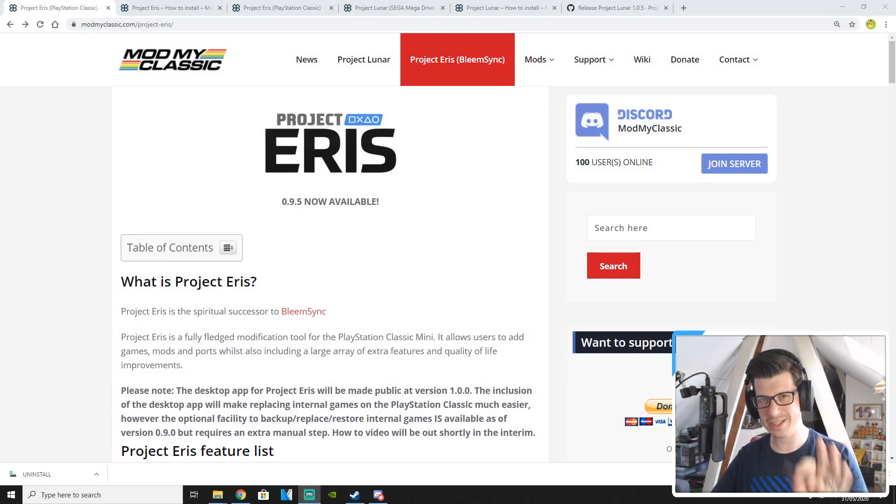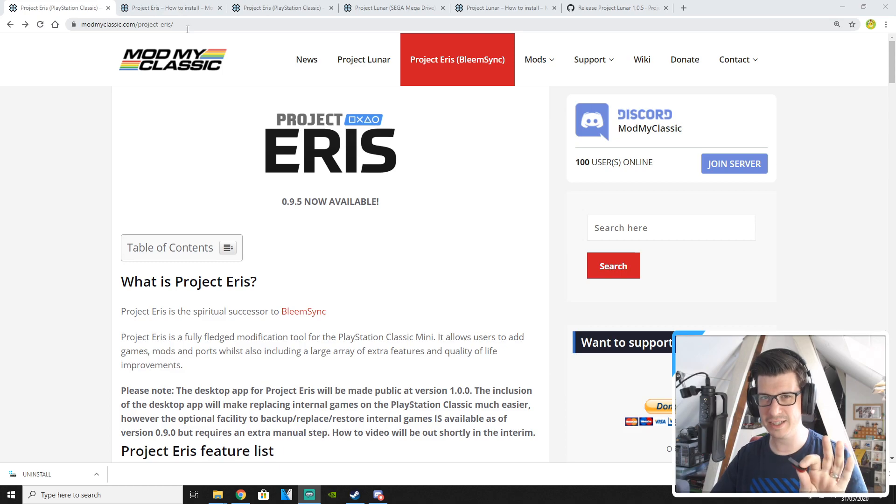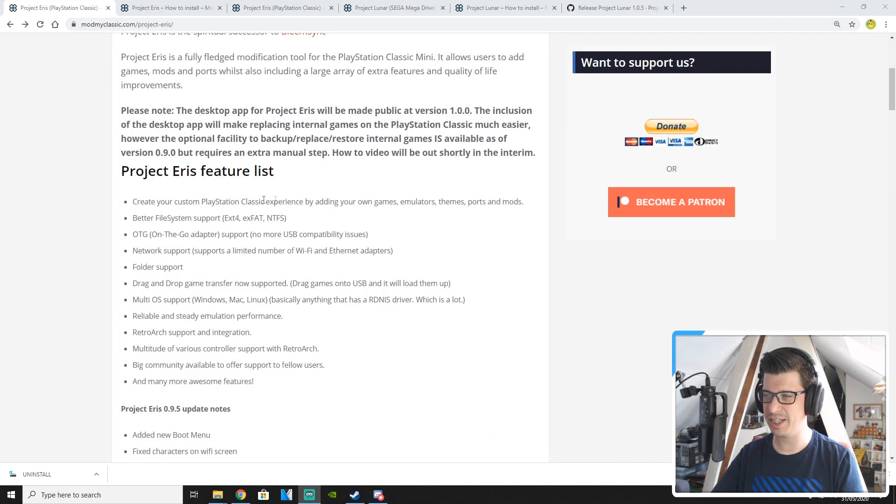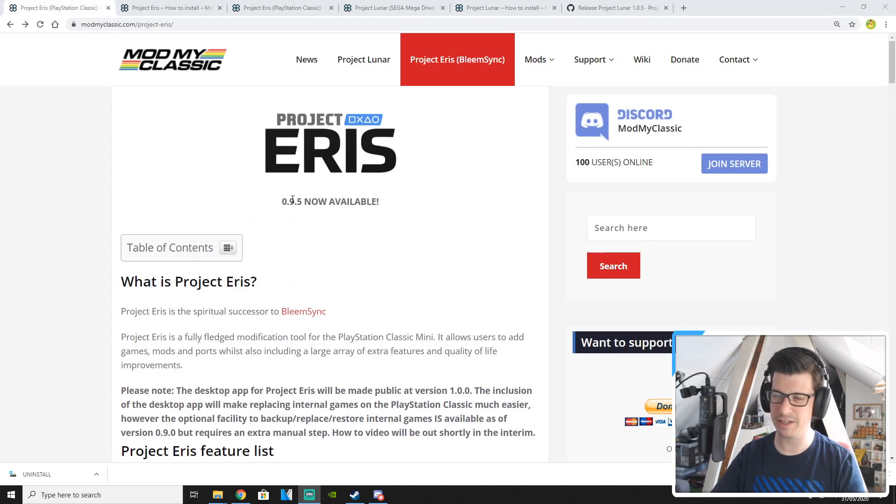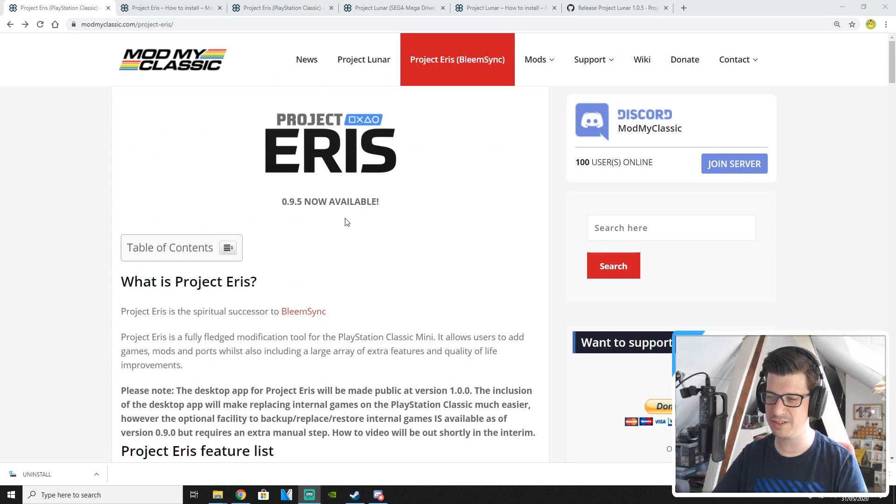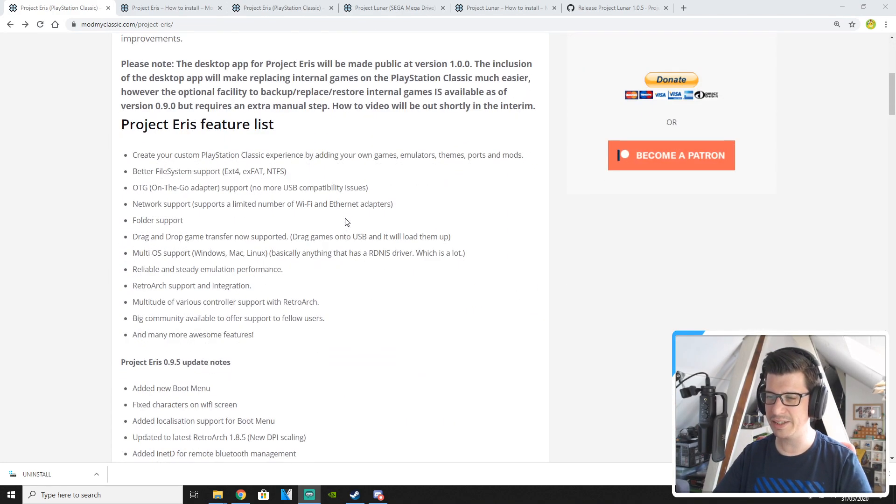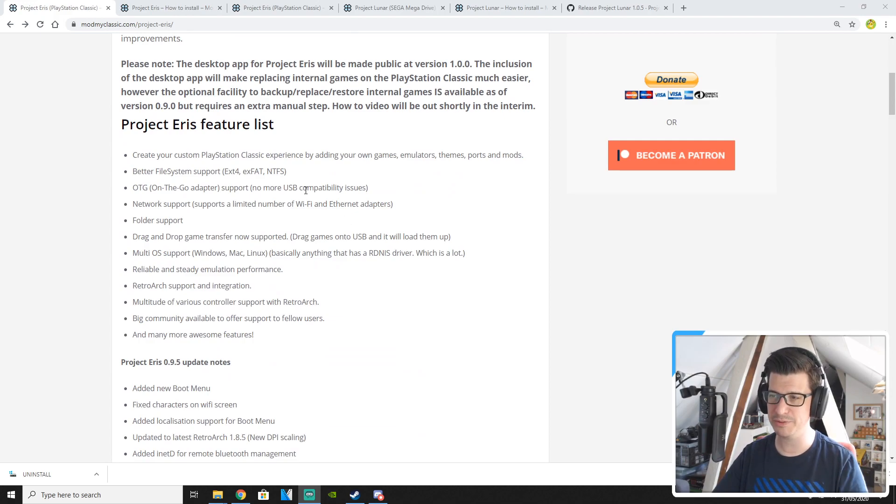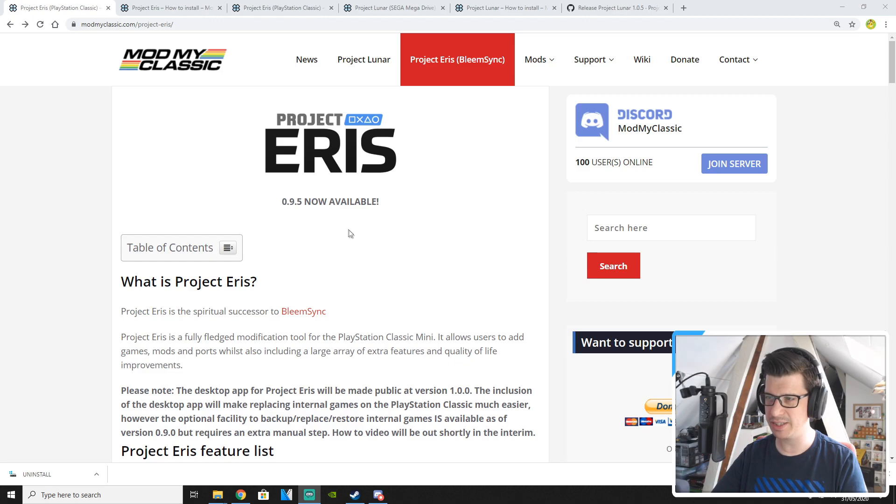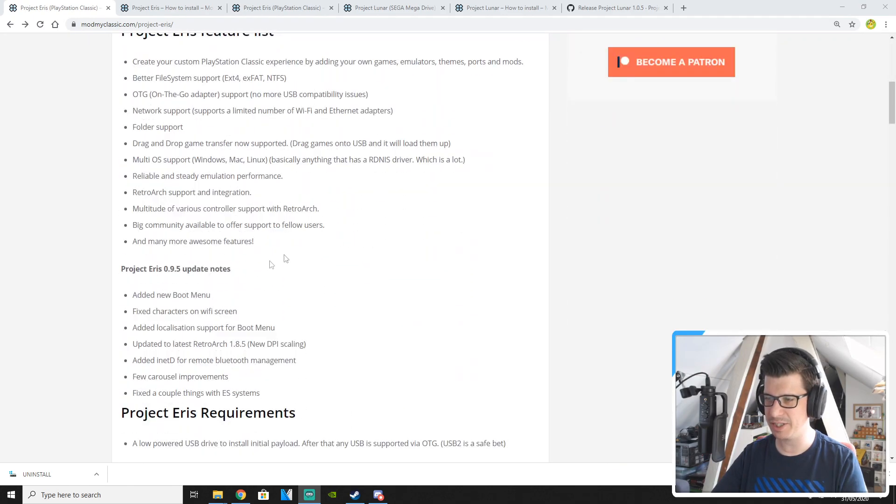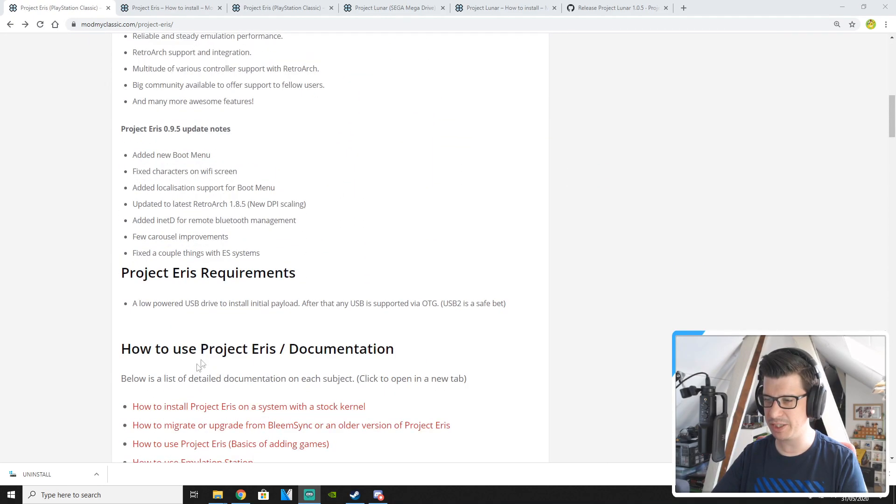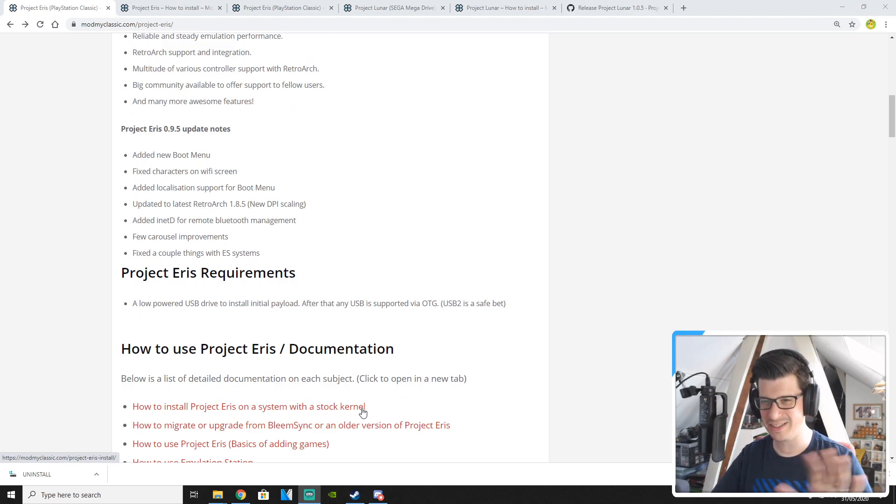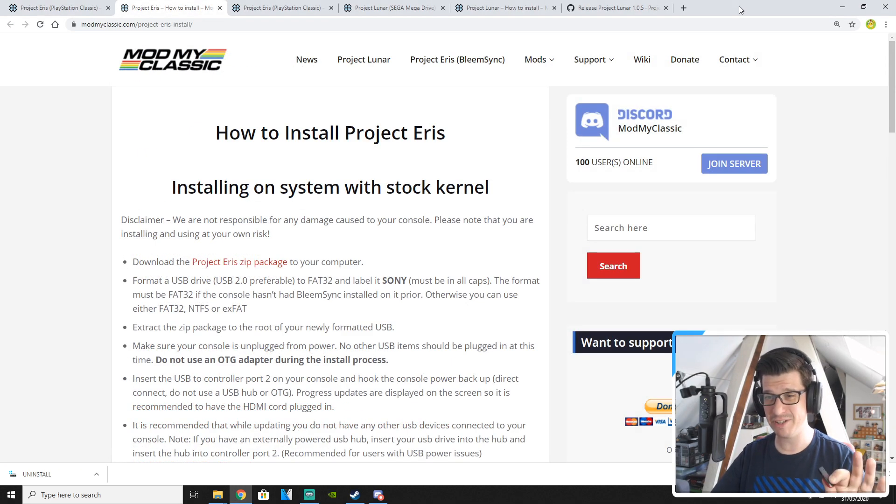So the first thing you need to do is get yourself over to modmyclassic.com/project-eris and take a look at the web page that they've put up here. There's so much information on here. It's really easy to follow and they give you all the information about what's available with Project Eris as well. If you want to follow along with a text based guide then there is a guide on here. If you click on how to install Project Eris on a system with stock kernel. Now that's a clean system with no mods on it.